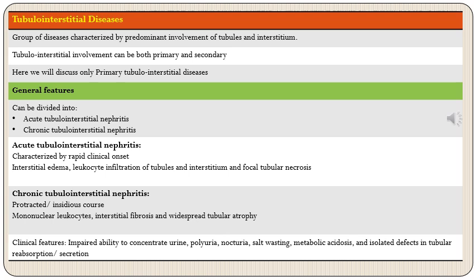Like most other illnesses, tubulointerstitial nephritis can be divided into acute and chronic types. Acute tubulointerstitial nephritis will have a rapid clinical onset, and histologically there will be features of acute inflammation: interstitial edema, leukocyte infiltration predominantly of neutrophils, and death of tubular epithelial cells or tubular necrosis. In chronic tubulointerstitial nephritis the course will be protracted or insidious, with features of chronic inflammation in the form of infiltration by mononuclear leukocytes — lymphocytes, macrophages, and plasma cells.